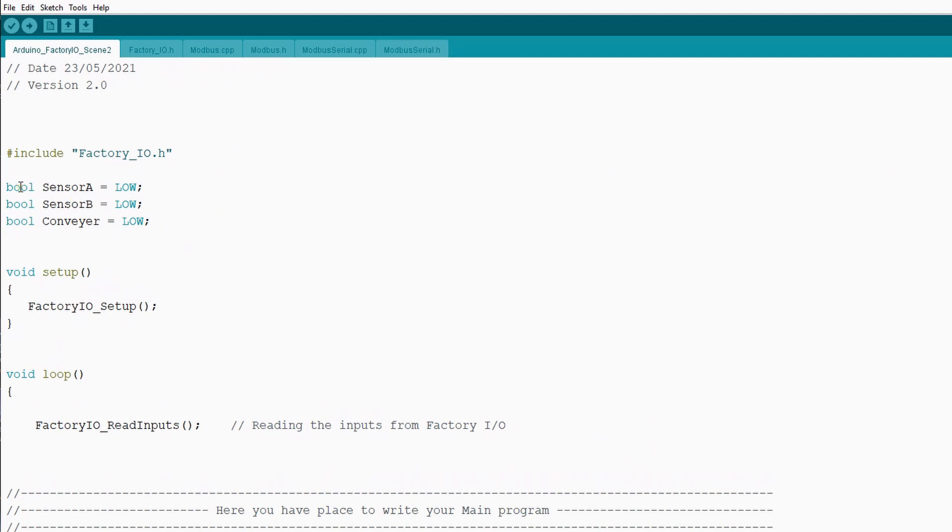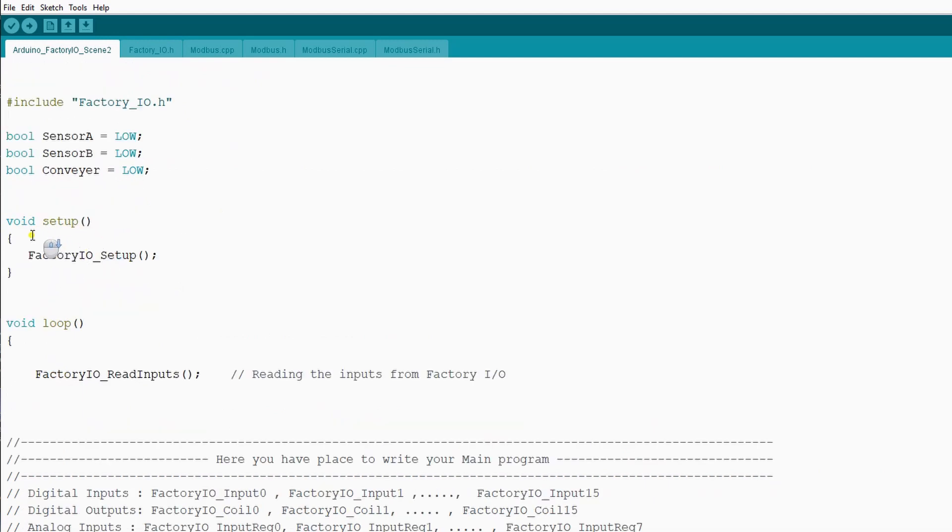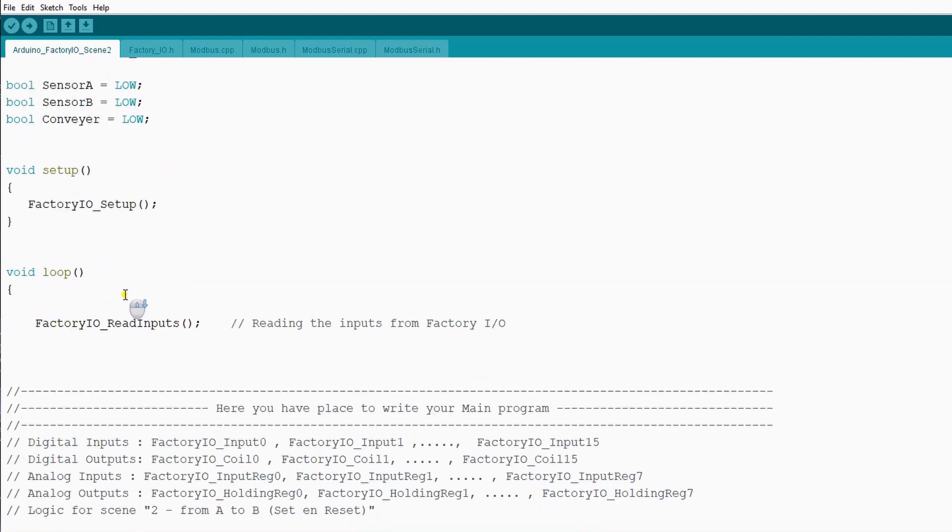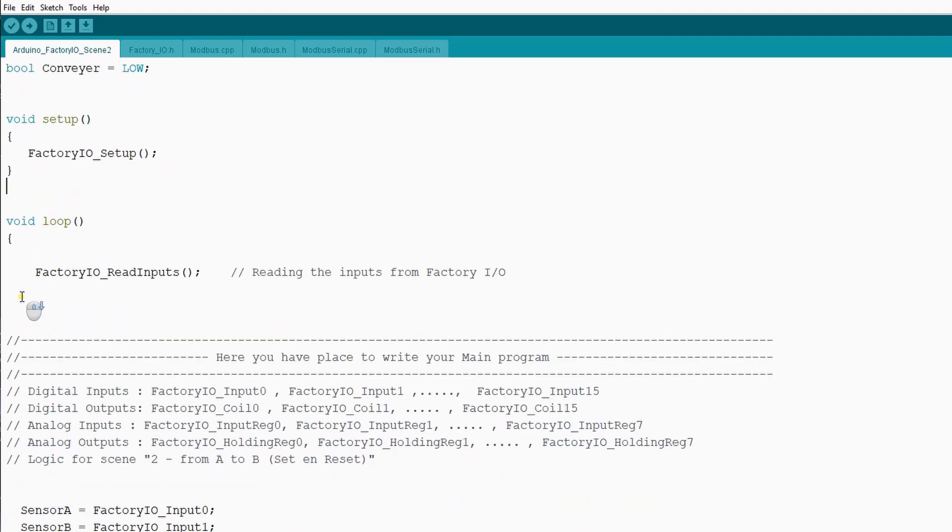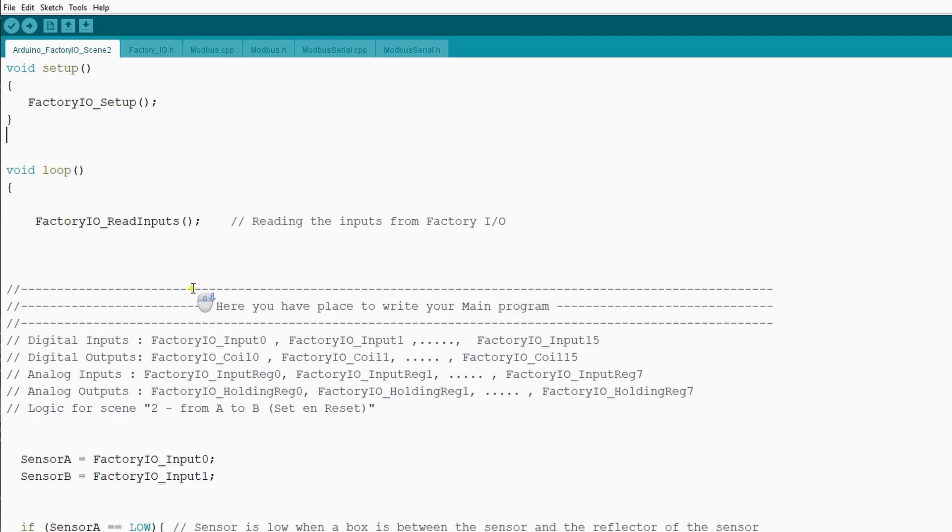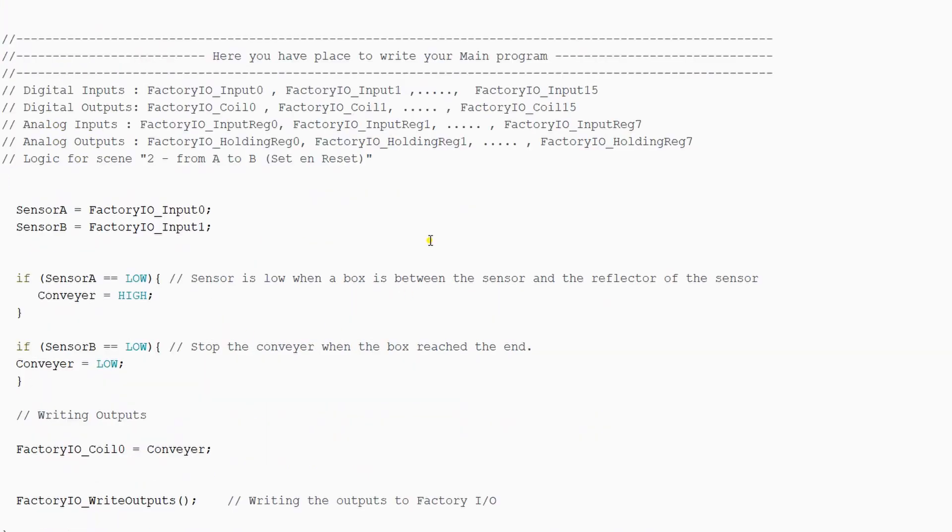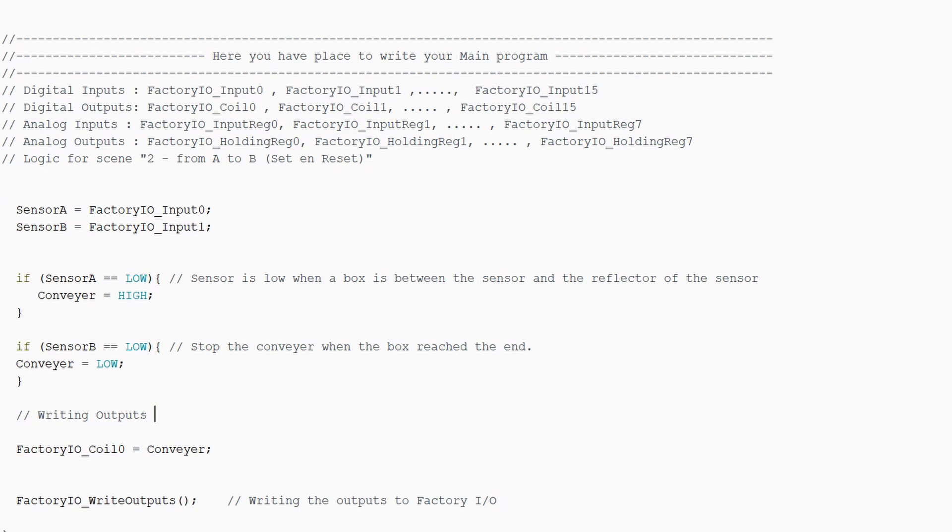First of all, we define our variables, then we run our void setup. And this is already there, also in the empty sketch. And then we will run our void loop. First of all, we will read our FactoryIO inputs. We can write our main control logic, and then we will write our FactoryIO outputs. This is good practice for every code, to first read the inputs, run the control logic, and write the outputs.